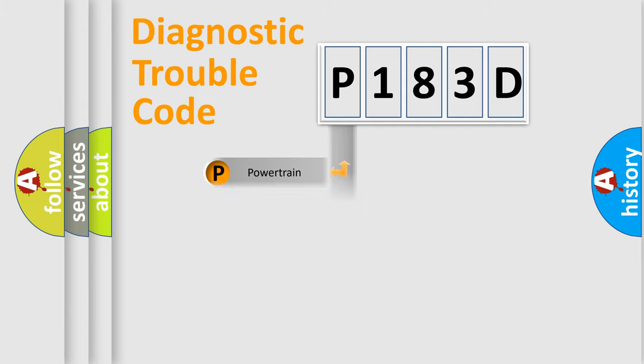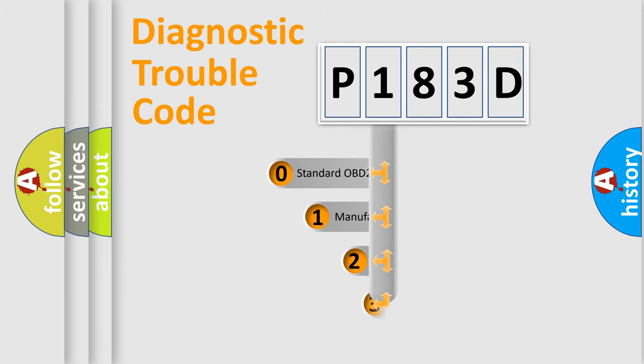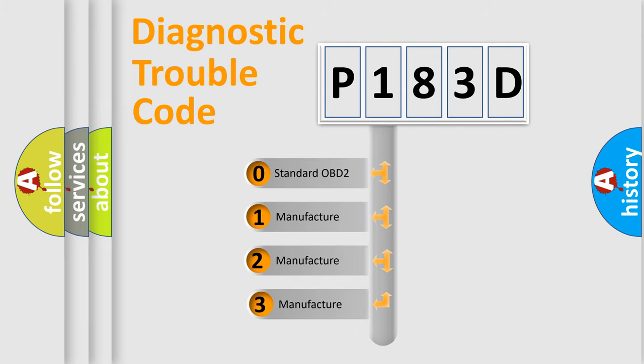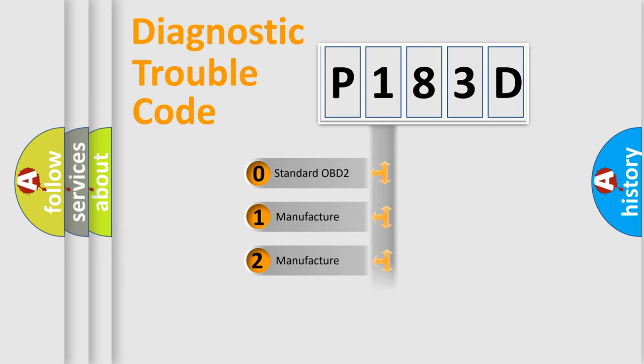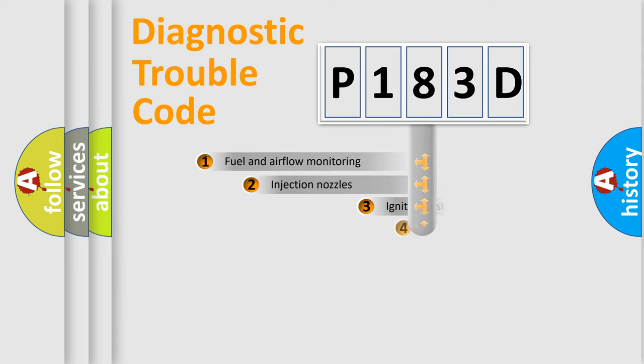body, chassis, network. This distribution is defined in the first character code. If the second character is expressed as zero, it is a standardized error. In the case of numbers 1, 2, 3, it is a more precise expression of the car-specific error.